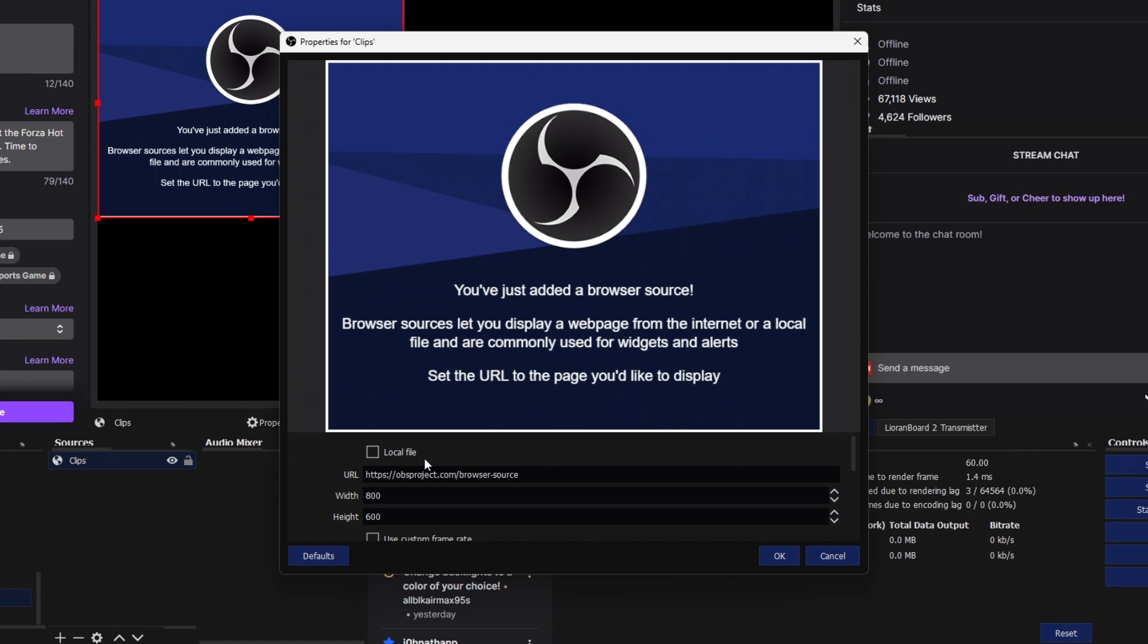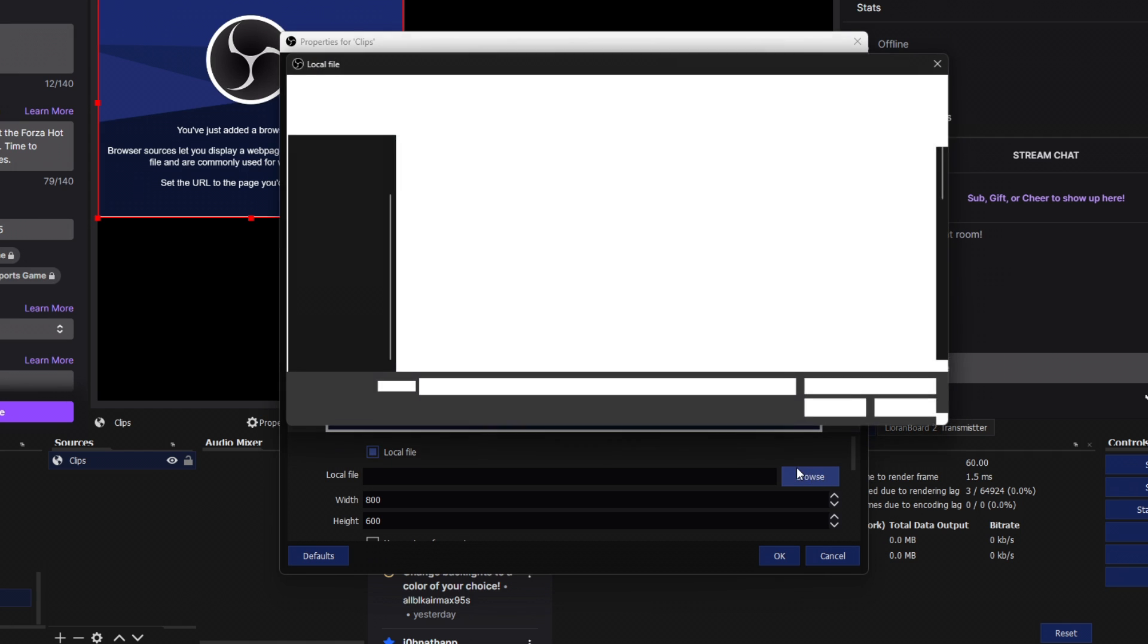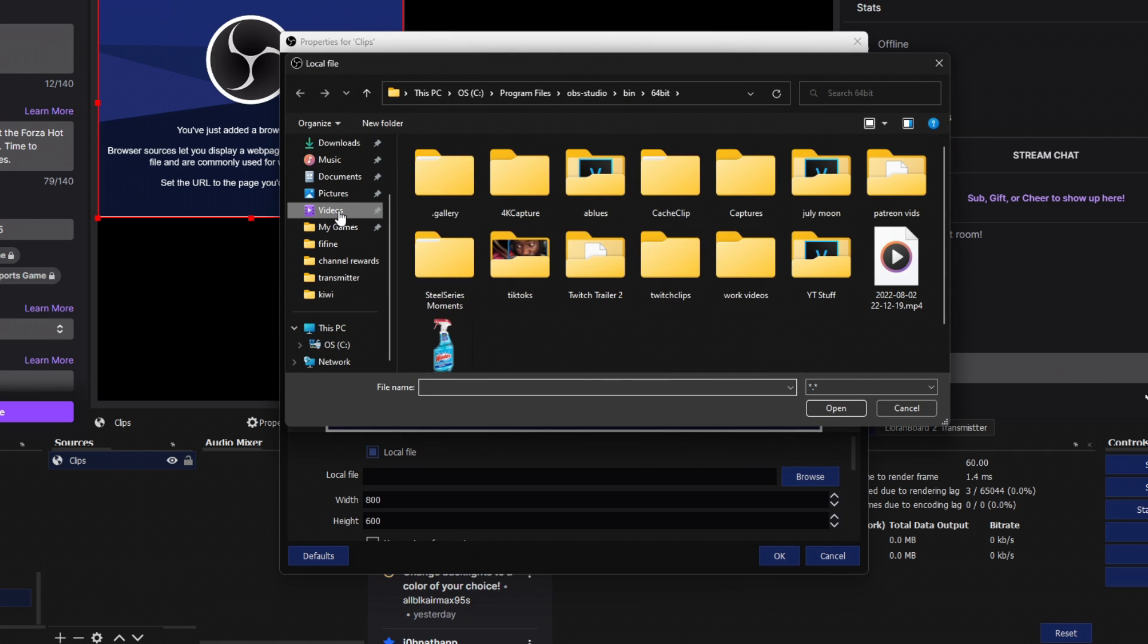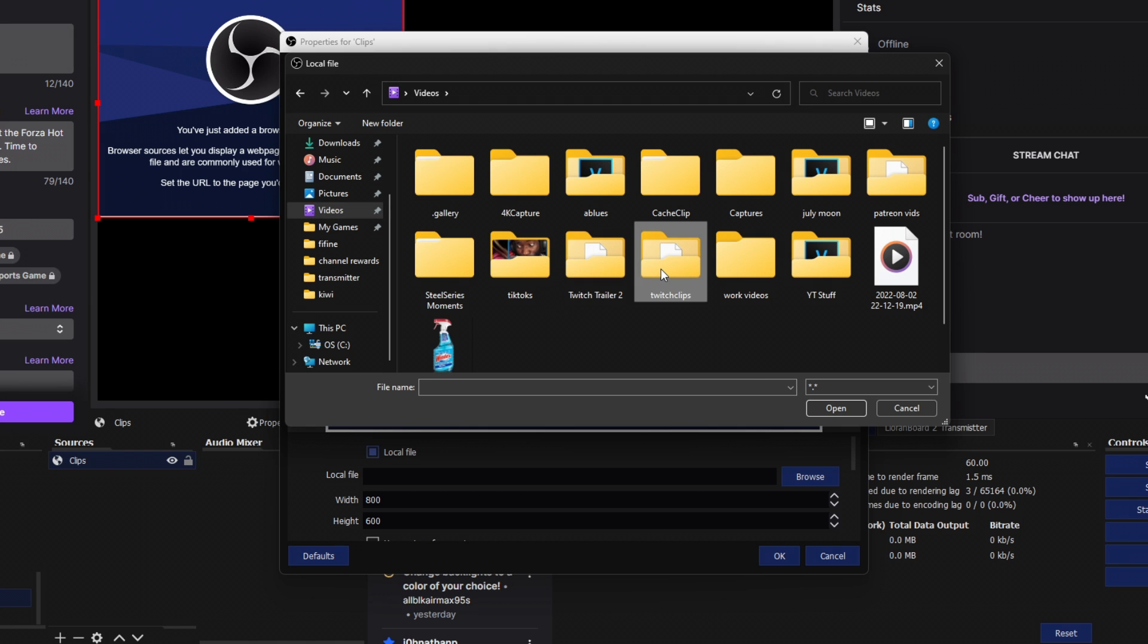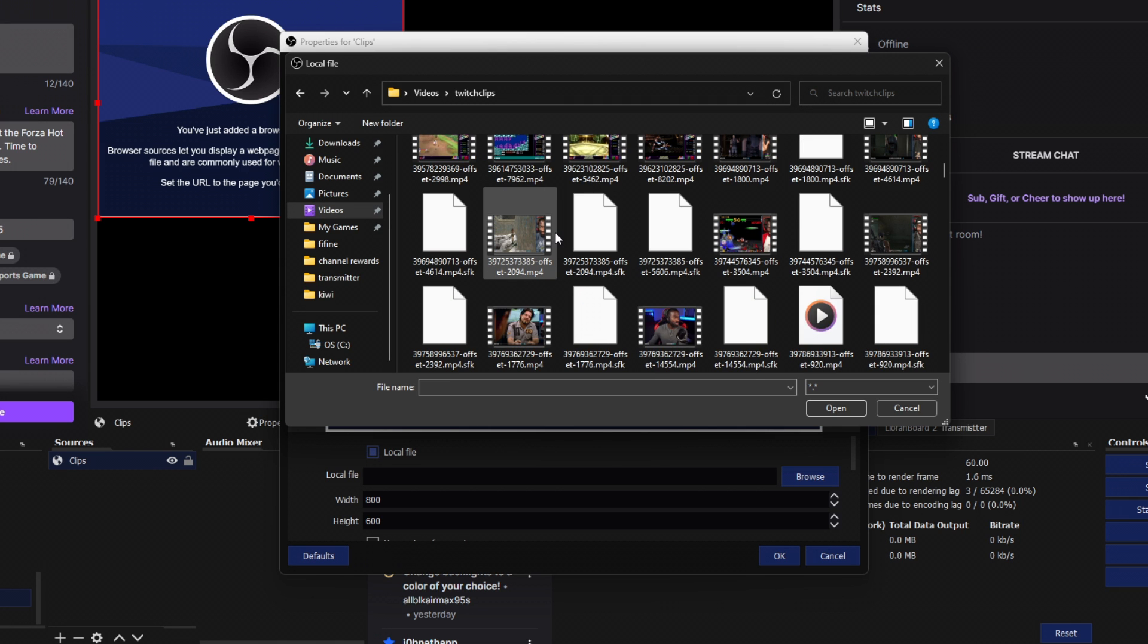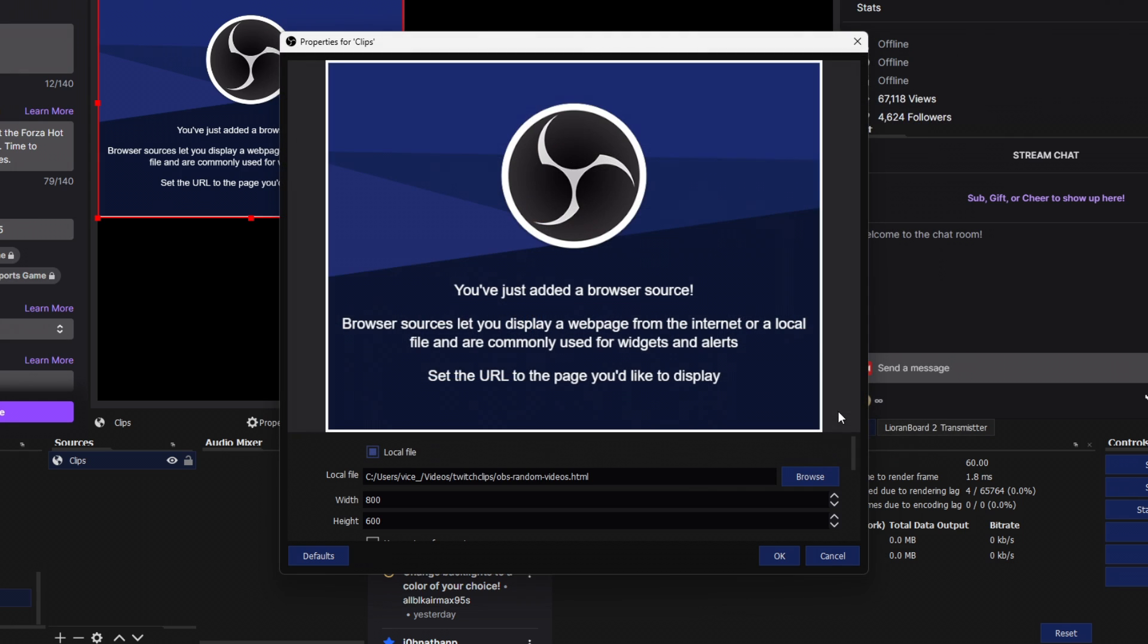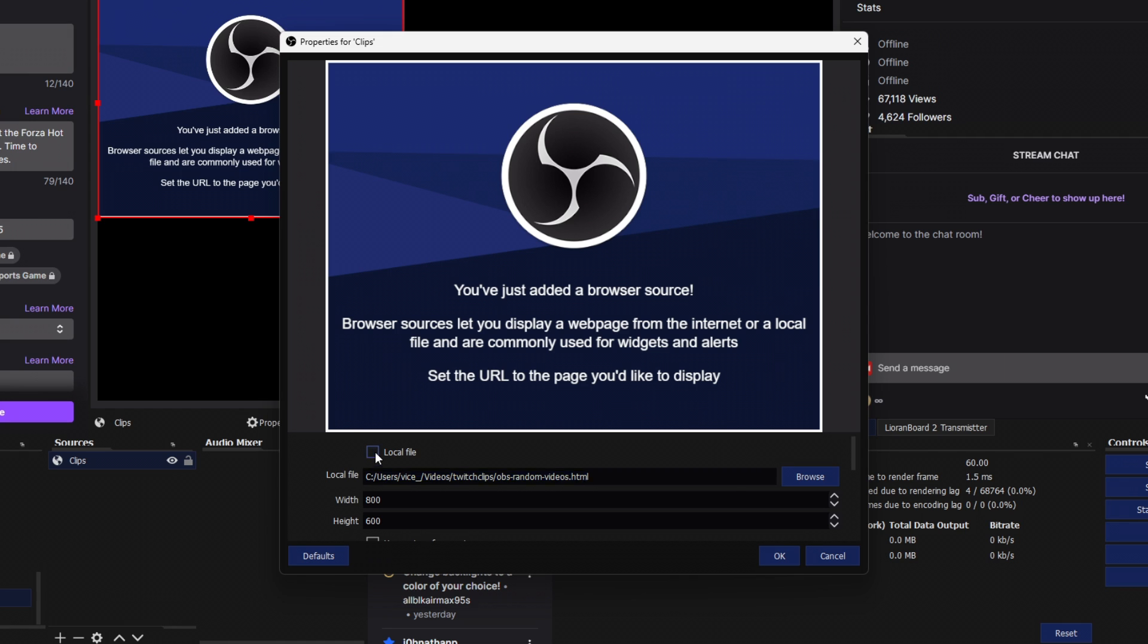So now what I'm going to do here is check the local file box, and it will ask me to locate the file. So I'm going to click browse. We're going to navigate back to Twitch clips. And we're going to find that file that we just created. There it is. And we're going to click open. And then I'm going to copy the path there. I'm highlighting that control C. Then we're going to uncheck local file. And then I'm going to double click on that control V to paste it.